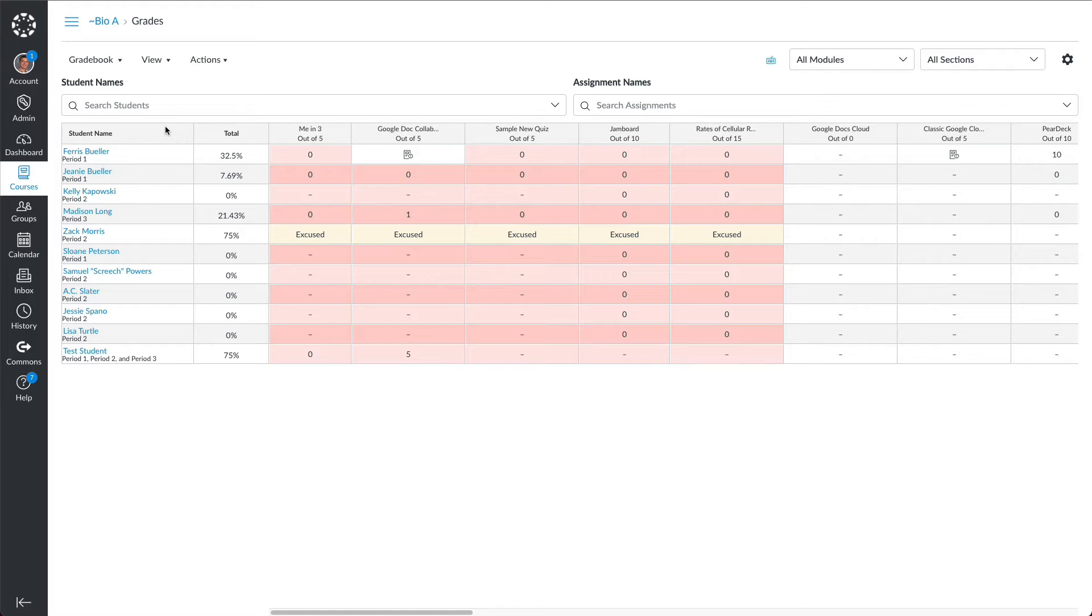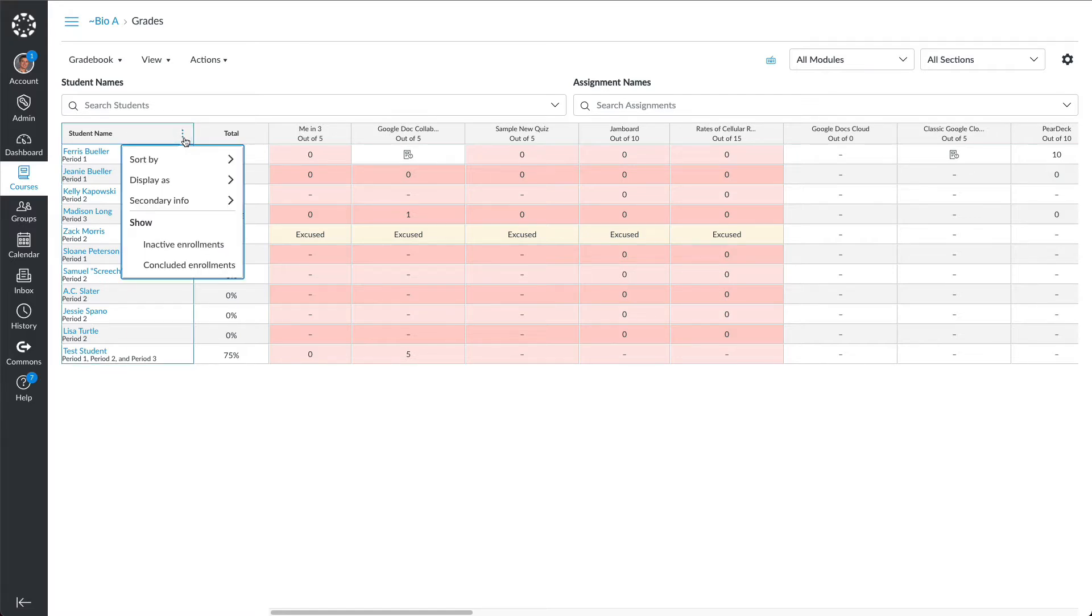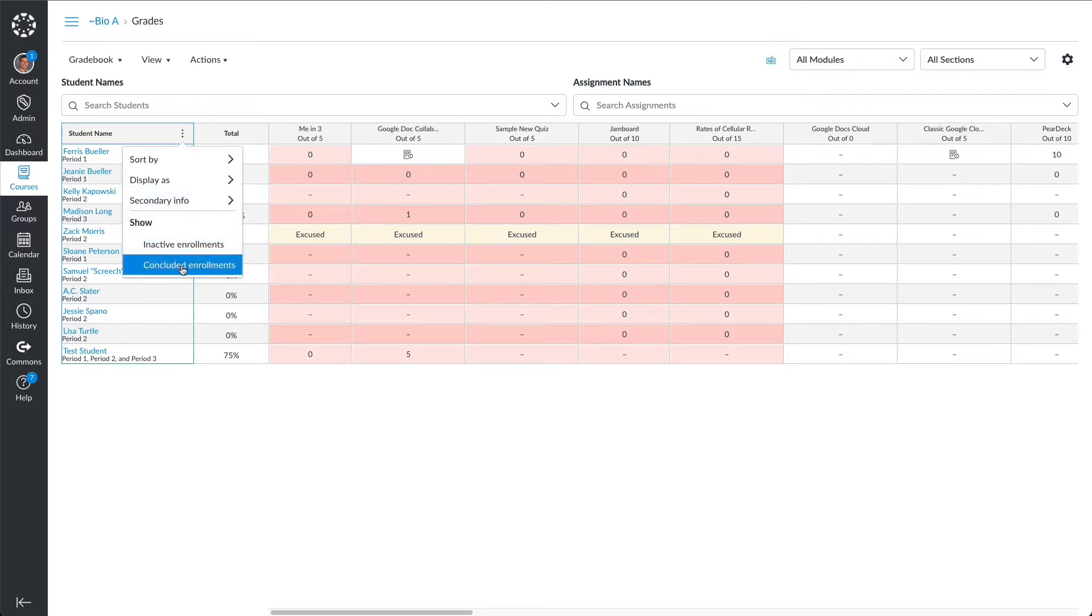First, go to your gradebook. Where it says the student name, click on it and you'll see three dots. We're going to show concluded enrollments.